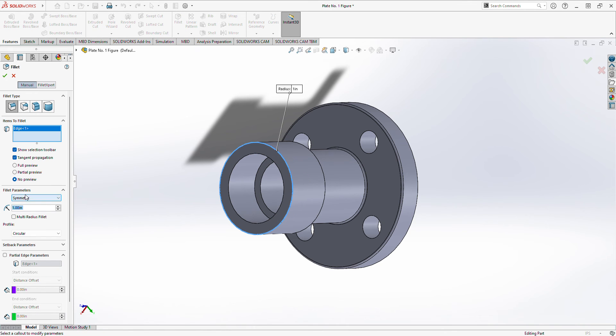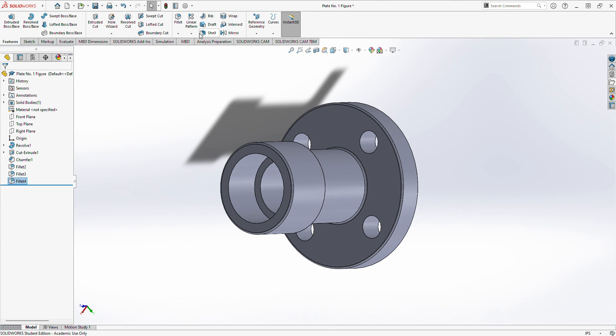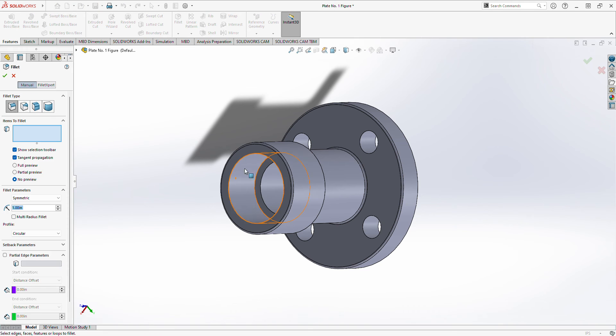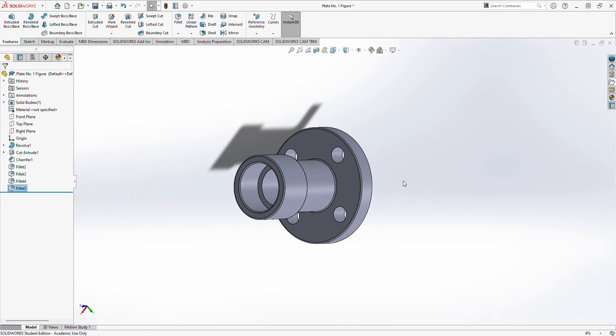Then fillet, one inch. Check. Then fillet again. Then this one inside. There. It's done.